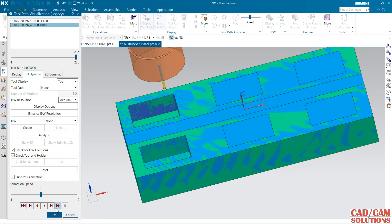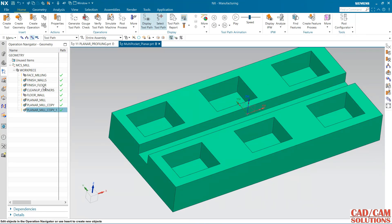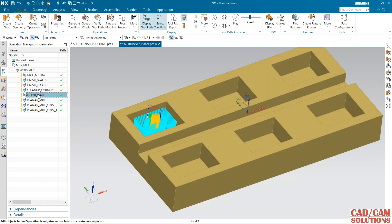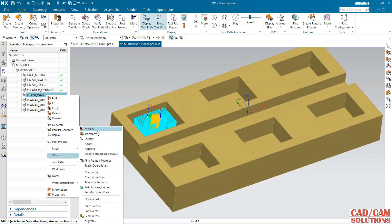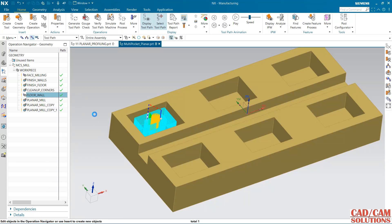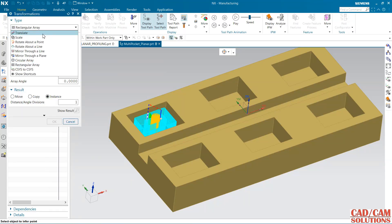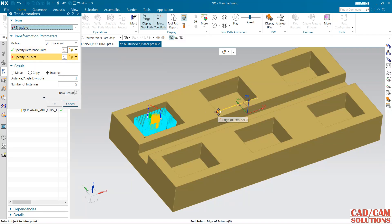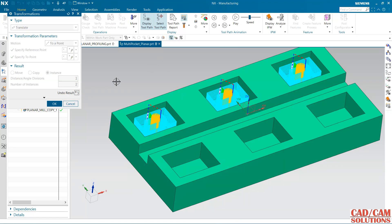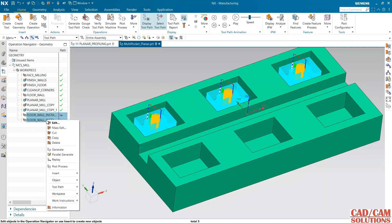We can use this finish wall, floor and cleanup corner with the help of this planar milling. Now I am going to tell you how to copy this toolpath. Right click here and from the object here we have transform, or we can use this mirror option as well. So first I am going to use transform, and I want to use this translate. Here we have the translate, I want to translate from this point to this, and the number of instances two, so it will copy here. See, two copies are here.